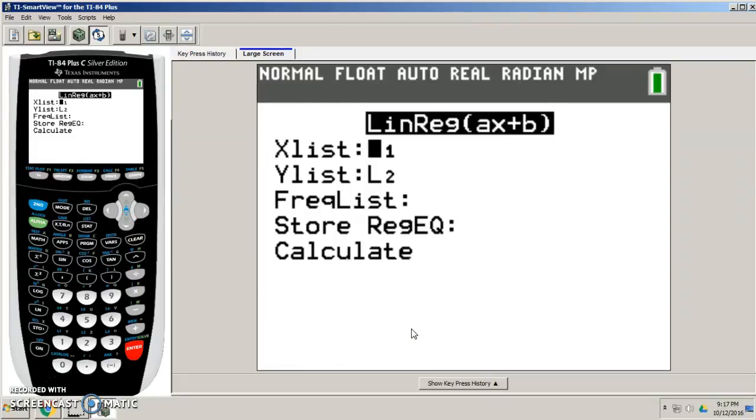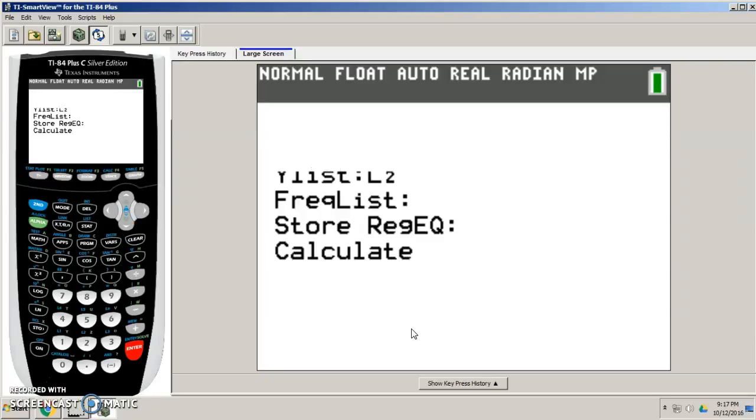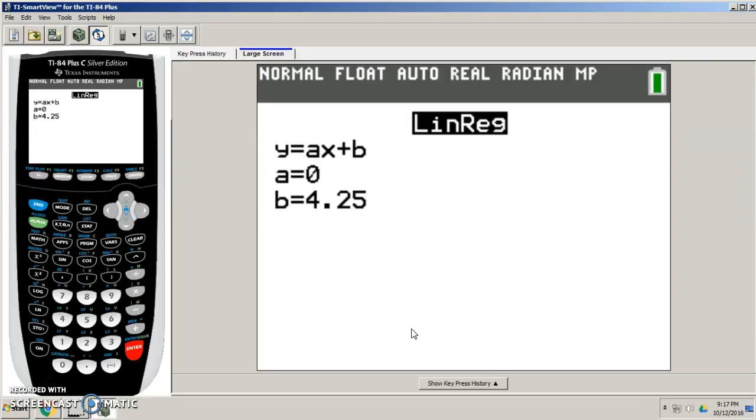So I'm going to go to four and press linear regression. Make sure I'm doing the linear regression on L1 and L2. And I'm going to calculate. And boom!